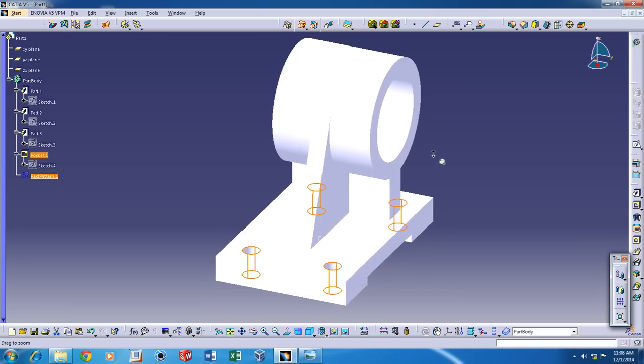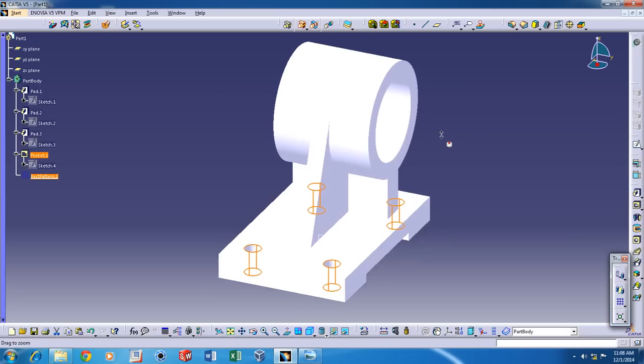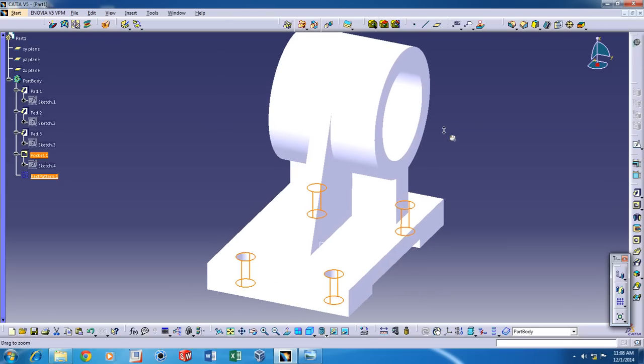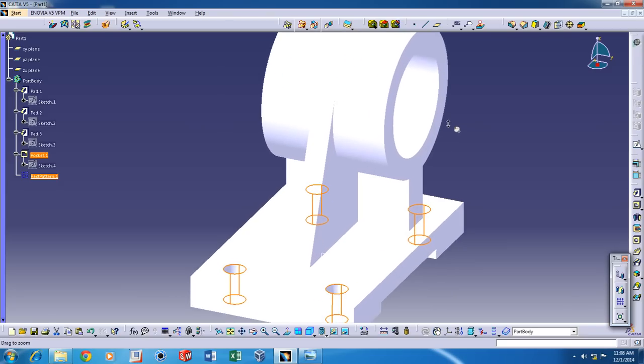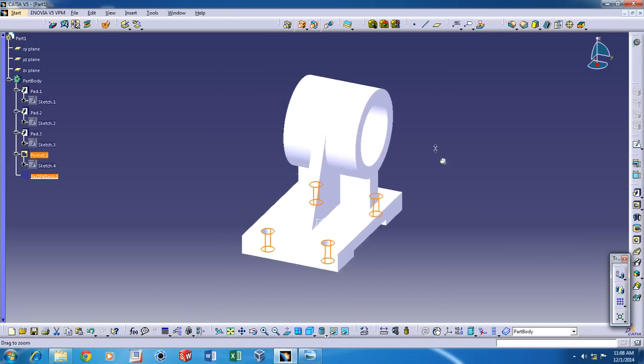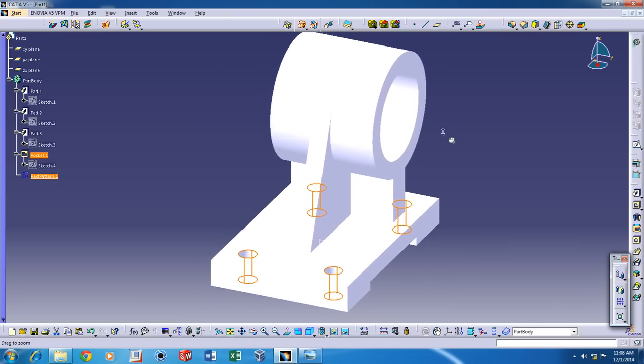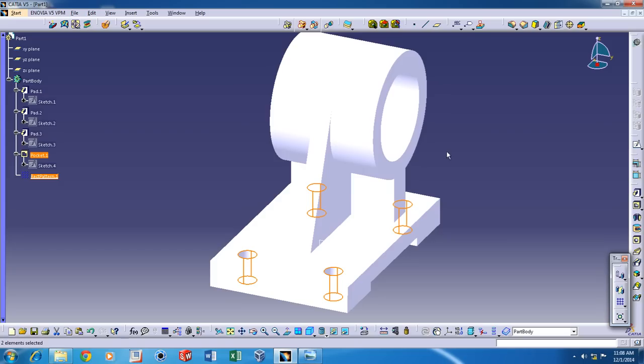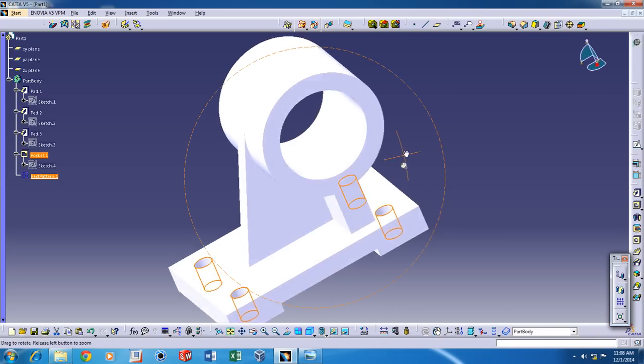Now if you feel like to zoom in, you can click the control button and the middle button on the mouse and you can zoom in and zoom out. If you want to rotate around, you can press the middle button and then press the control and you can move around.